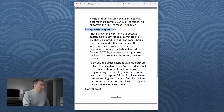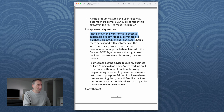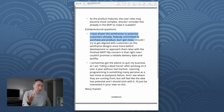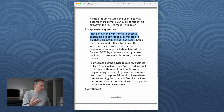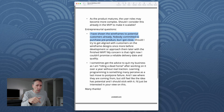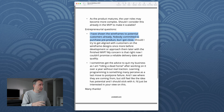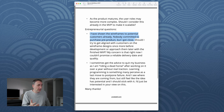I have shown the wireframes to potential customers. Nobody committed to purchasing pre-product, but I got close. That's very interesting. If without even having a product you're able to get people close to purchasing it, that tells you the concept behind the product could be viable. When you describe a product sight unseen, their imaginations will kick in — they may have an idea in their heads about what the product will be, and it may or may not align with yours. But if you got close to somebody putting down cash without a developed product, that's good evidence this is something you might want to pursue.